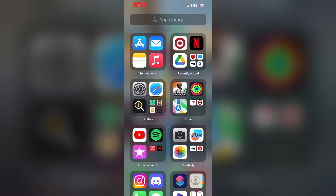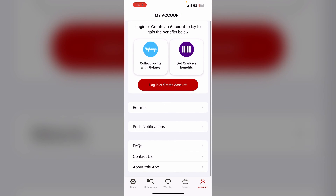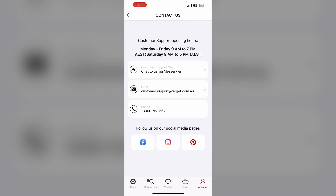If none of the above steps work, contact Target customer support. Go to the Account section, scroll down, and tap Contact Us. You can reach customer support Monday to Friday 9 AM to 7 PM, or Saturday 9 AM to 5 PM via live chat, email, phone, or social media. These steps should help fix the Target app on your iPhone. You may also visit an Apple Store for further assistance. Thanks for watching — don't forget to like, share, and subscribe for more tech tips and tutorials!